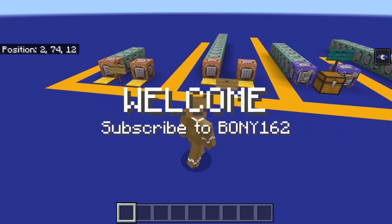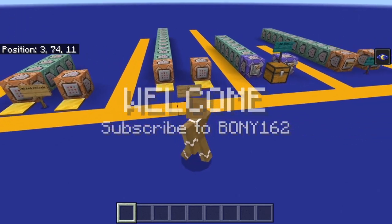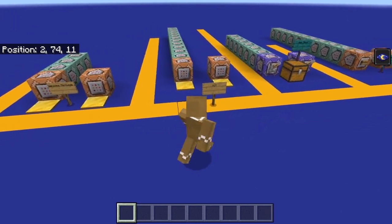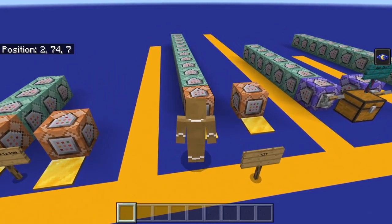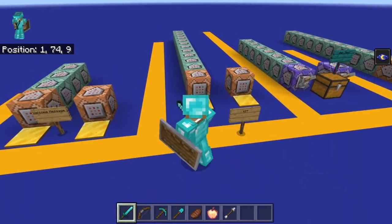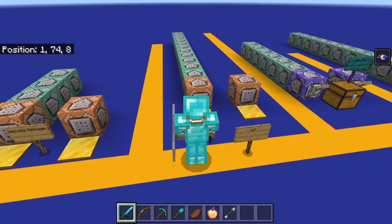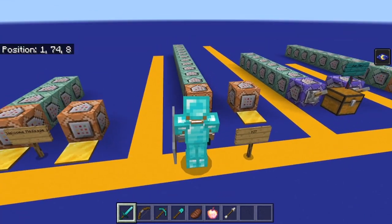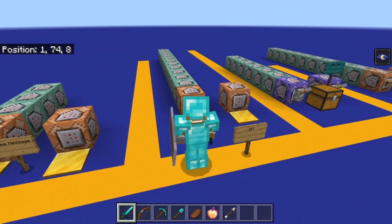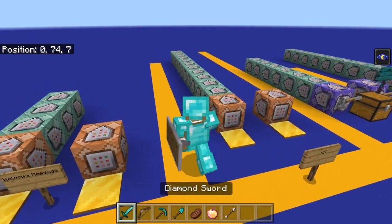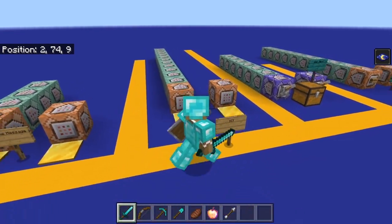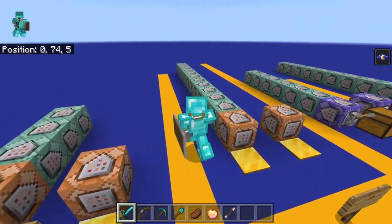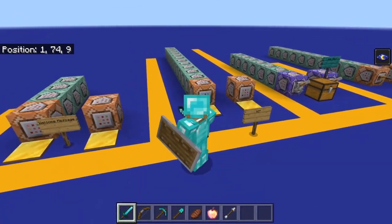This is another example. If you're making a kit PVP map or an adventure map where you want to give someone a kit, I made it so if you step on this pressure plate it gives you a full diamond kit — full diamond armor, shield, sword, and a few other items. But to set this up I had to set up 12 different command blocks.